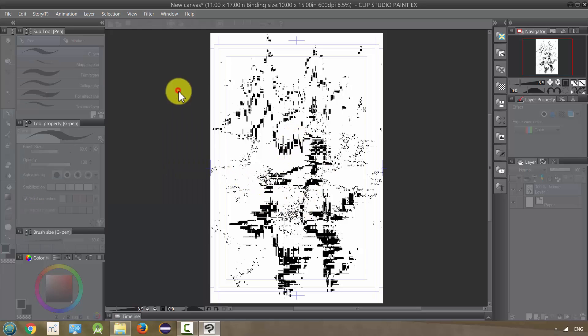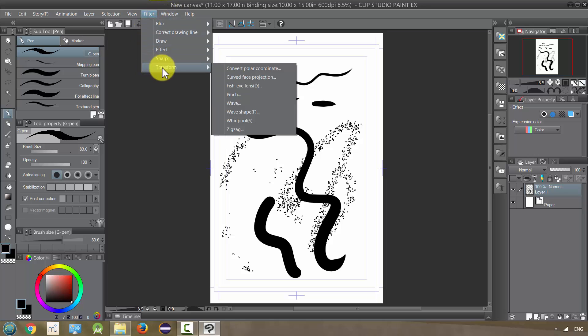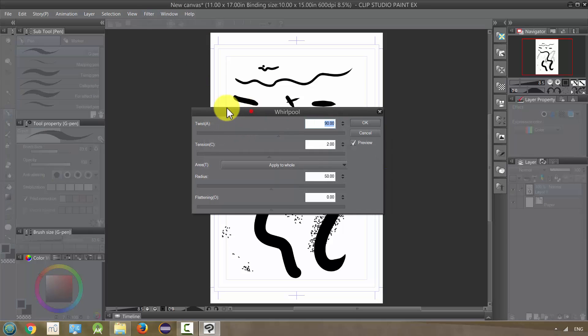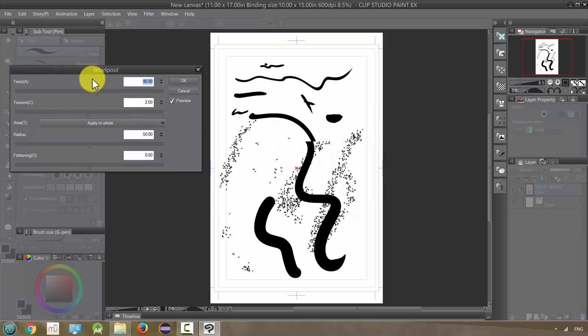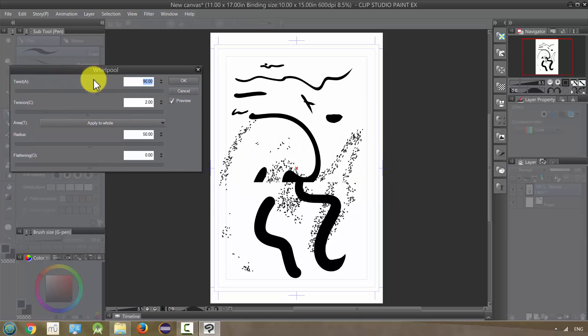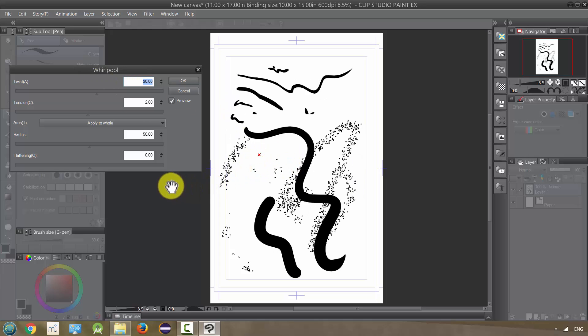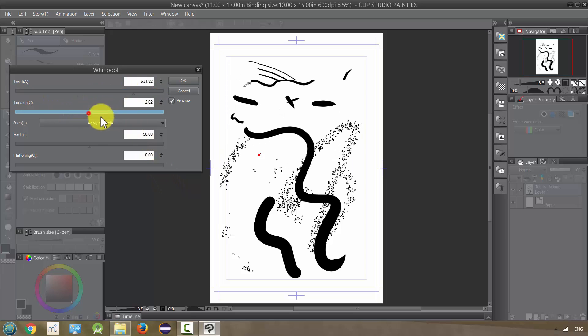Next we have Whirlpool, and as it sounds, it's kind of whirling around either the center or you can move the radius. You can change different things: the twist, the tension, to get another cool effect.